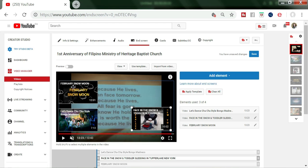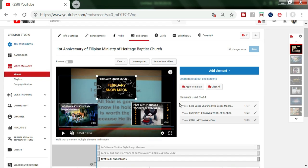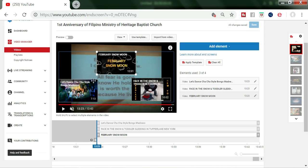Now we have three videos here. You can put them anywhere you want. Then you have to click Save to save this video. The three videos will appear at the end of your video at the designated time.